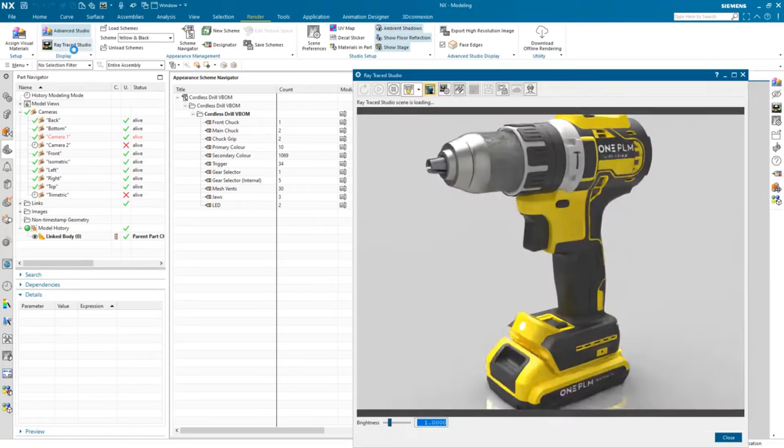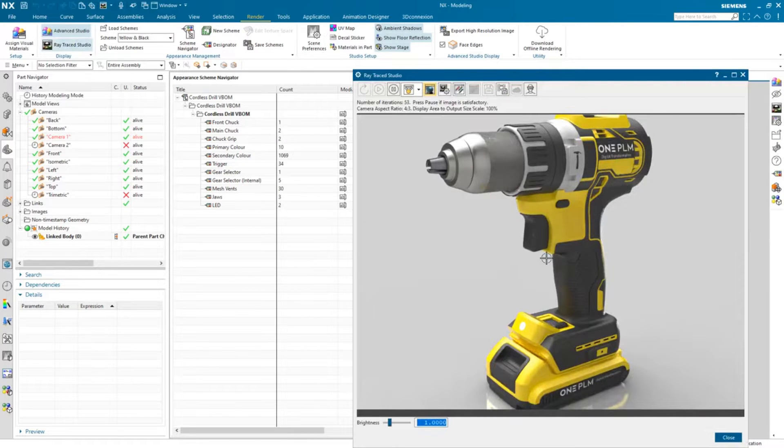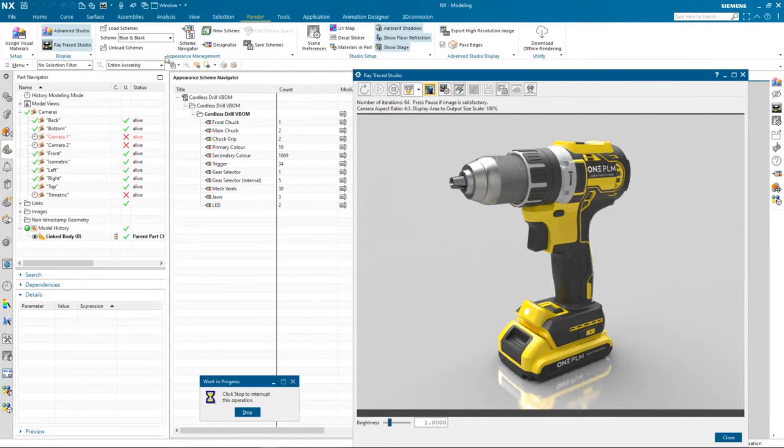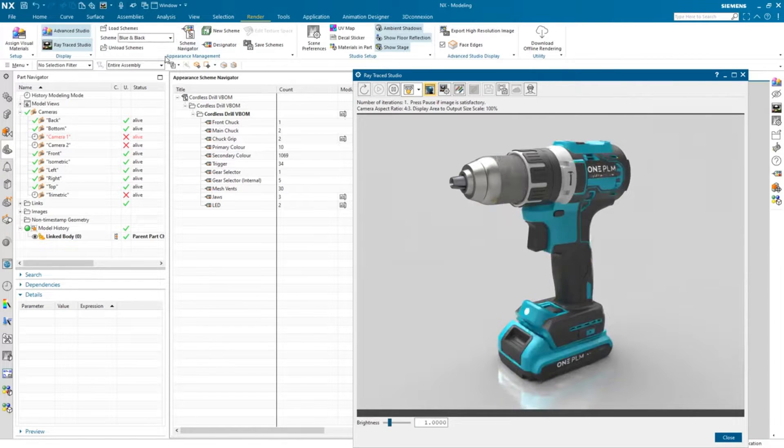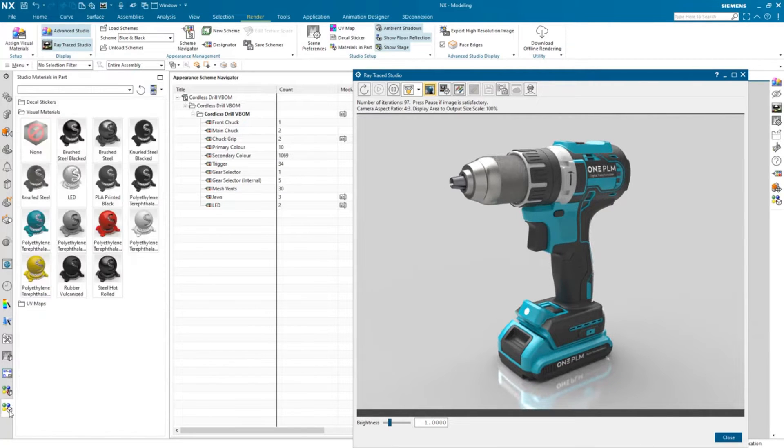It shines in advanced simulations, enabling engineers to analyze real-world behaviors and optimize designs accordingly. If you're working on intricate systems or aerospace vehicles, NX provides the robust features needed to turn concepts into reality.